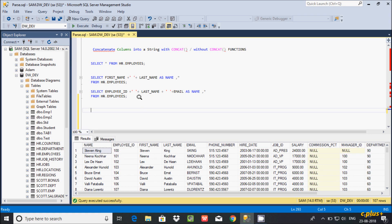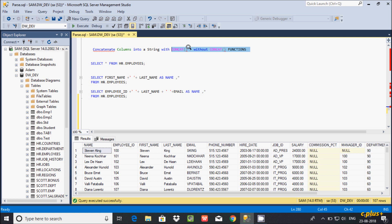Hi guys, in this video I'm going to discuss CONCAT versus CONCAT_WS function in Microsoft SQL Server Management Studio. In my last video I discussed about concatenating columns by using the CONCAT function or without using the CONCAT function, so please watch my last video. Now let's see CONCAT versus CONCAT_WS.